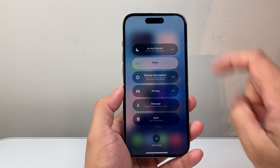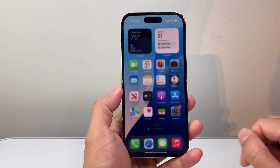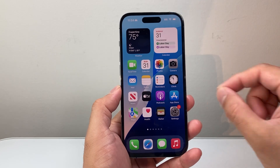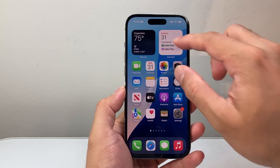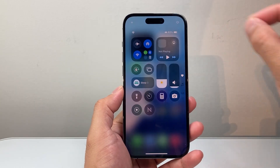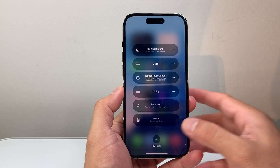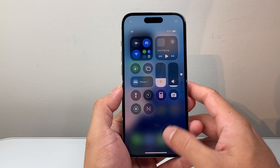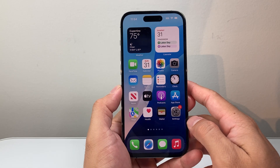If I want to set it for Sleep, I tap over here and it's going to turn on for Sleep. Keep in mind all of the Focus modes can also be customized for a specific time period, a specific location, or certain triggers as well.